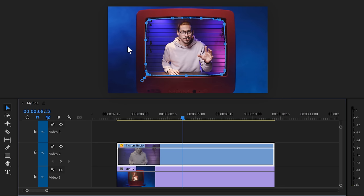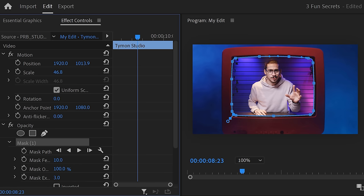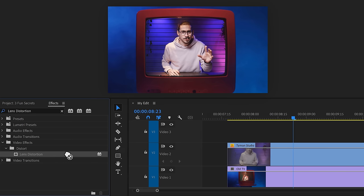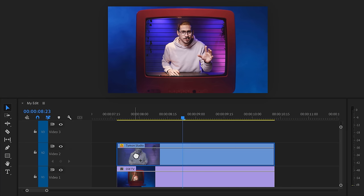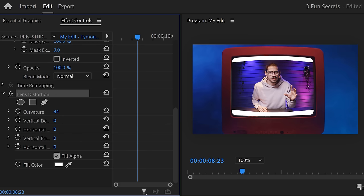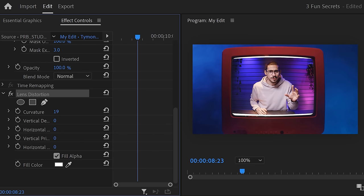If needed, play around with the mask expansion and feather to smoothen out the selection. Now, an old TV is usually a little bit etched and to recreate that effect, find lens distortion in the effects library and drag it on your video. In the effect controls, increase the curvature just a little bit.